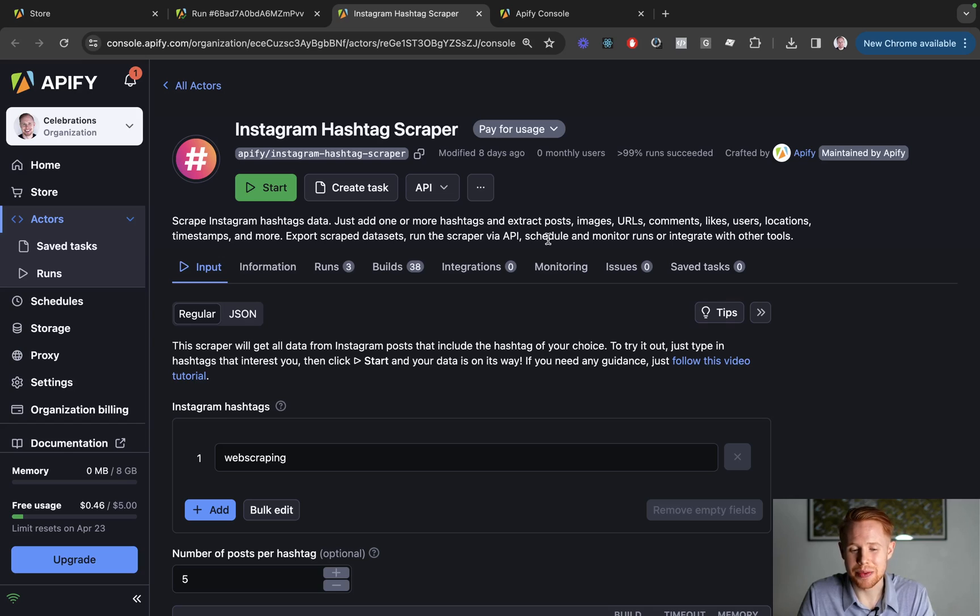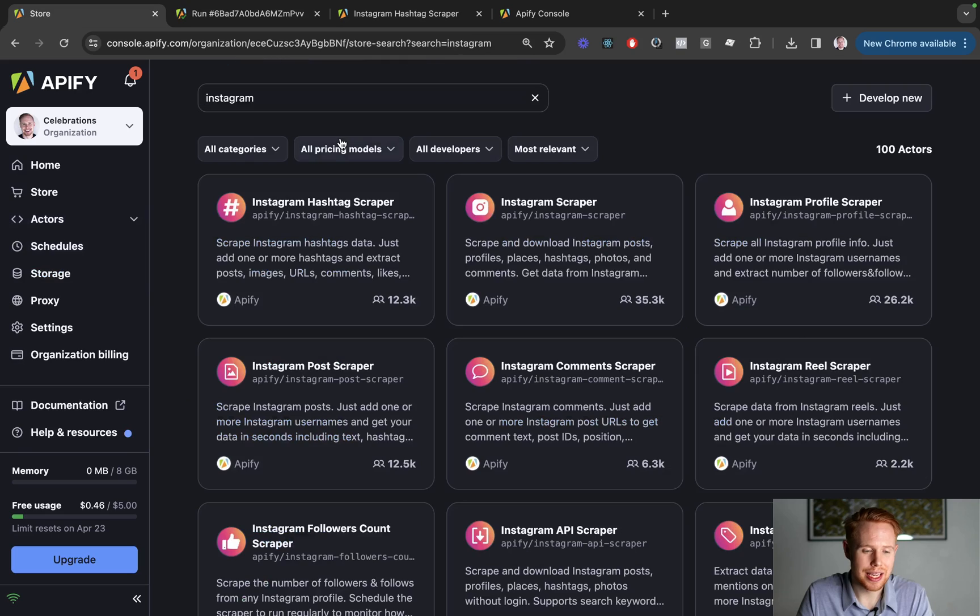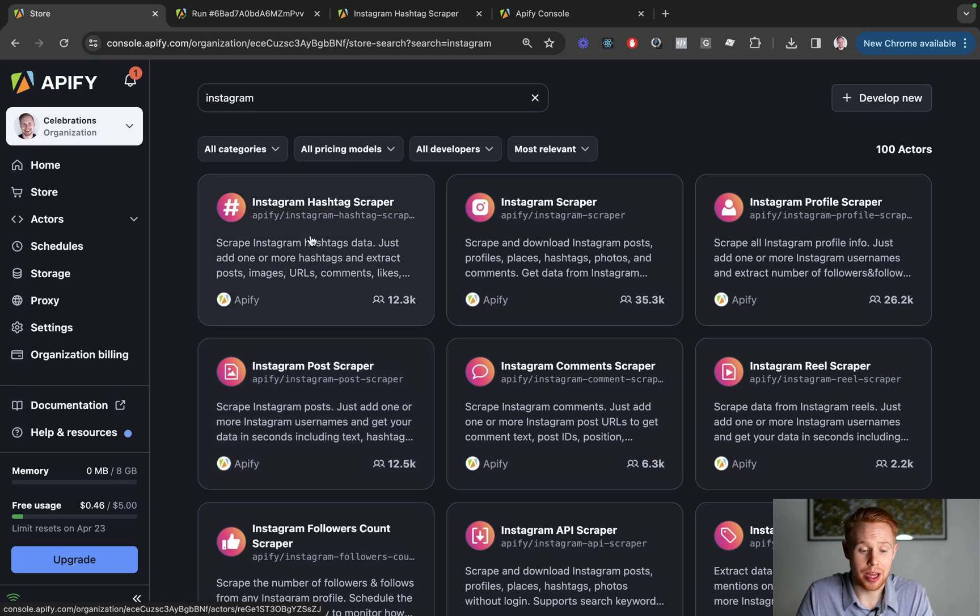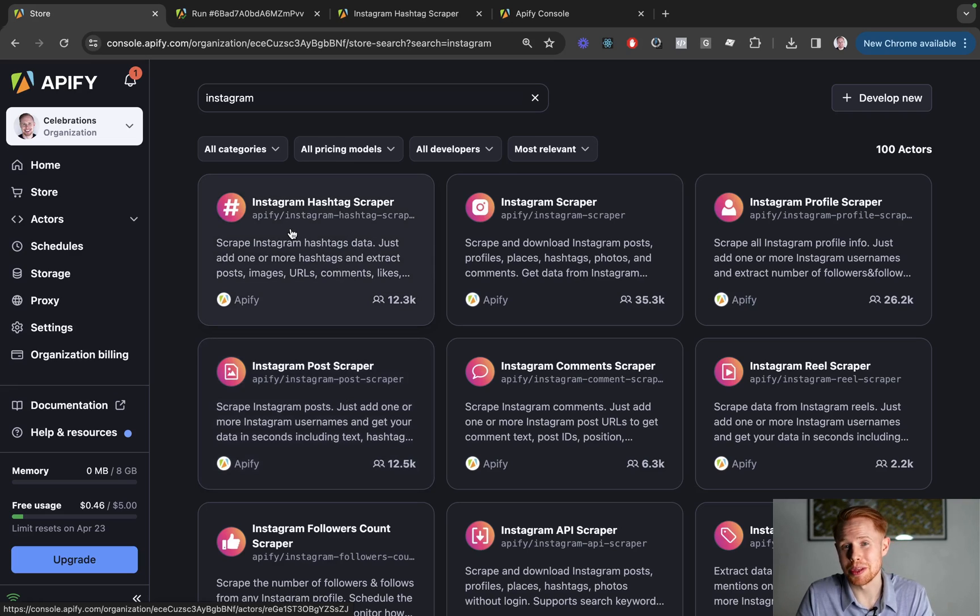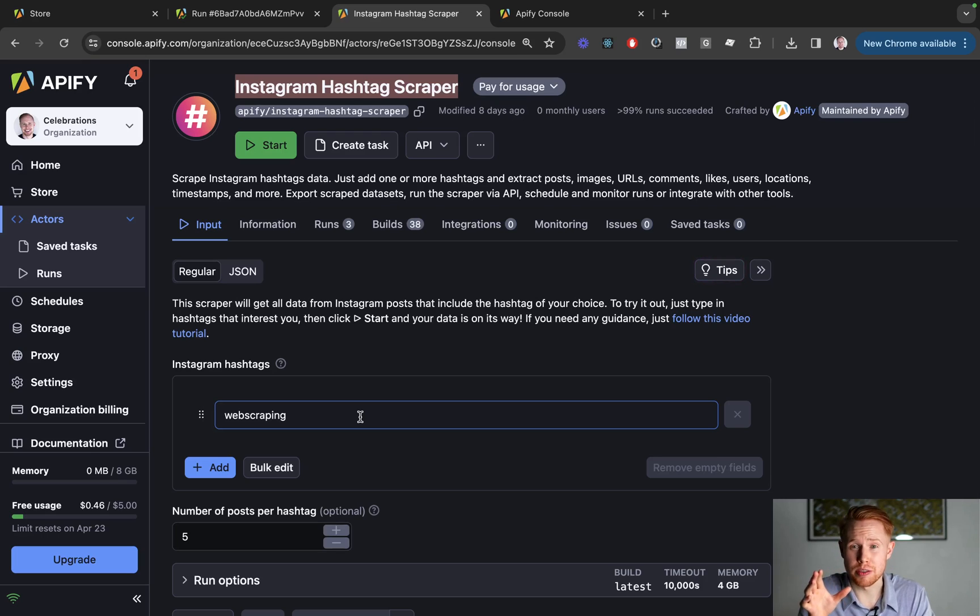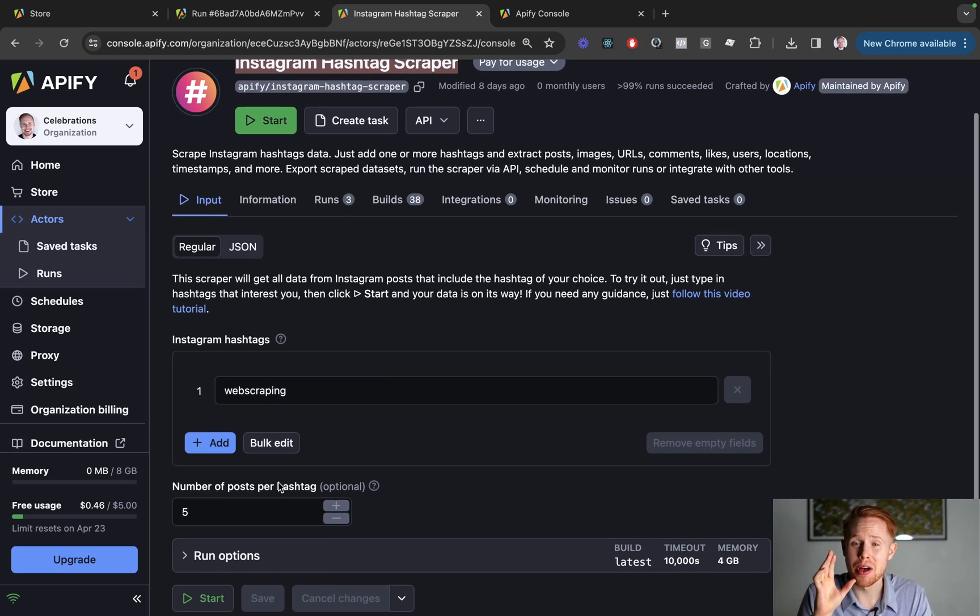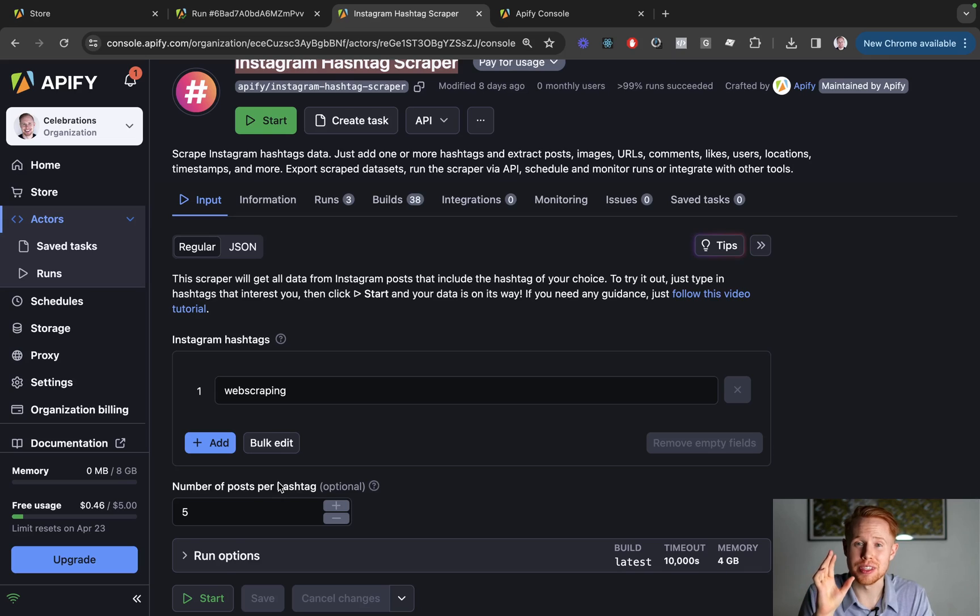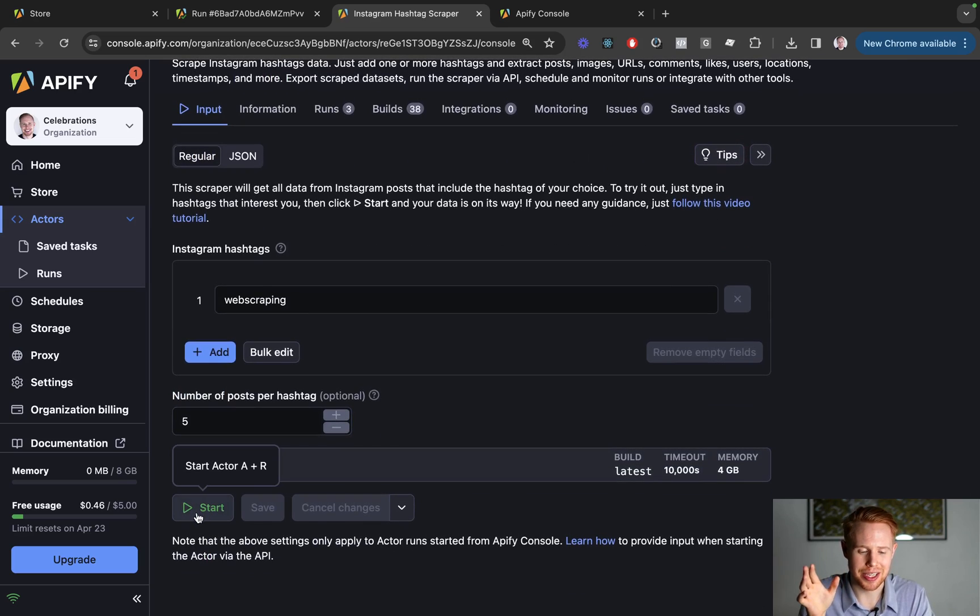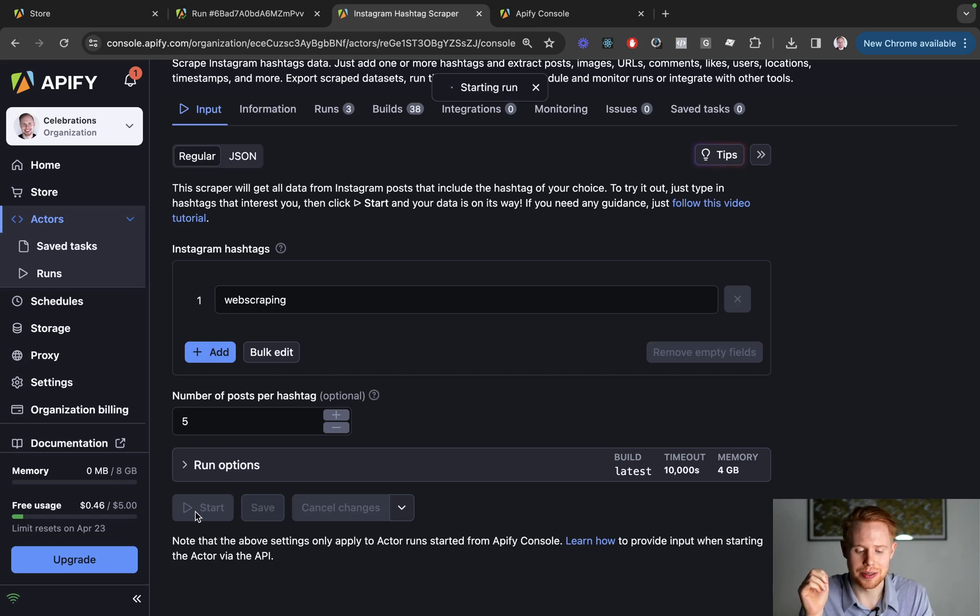The next thing that we're going to want to do is scrape by hashtag and what we're going to do in this one is use the Instagram hashtag scraper, which can be found in the store once again. So you go to the store, type in Instagram and you will use the first one that comes up, the Instagram hashtag scraper. And this one is so difficult. I'm just kidding. All you have to do is enter in the keyword that you want to use and then it's going to scrape all of the different posts by that particular hashtag. Once again, I'm going to just go ahead and scrape five and click start.